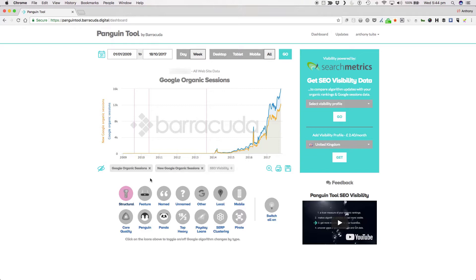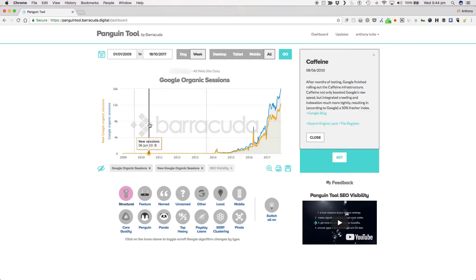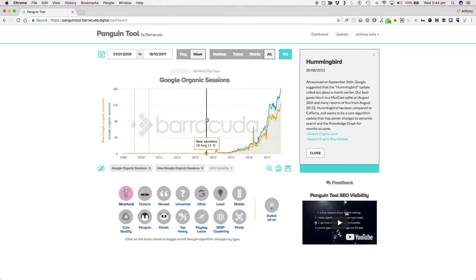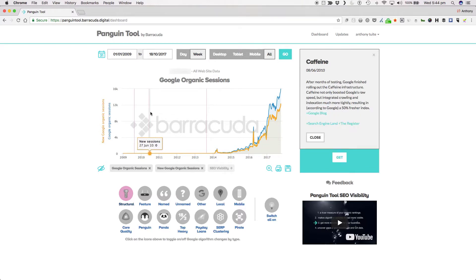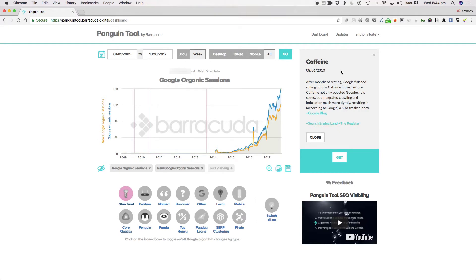Two examples of structural updates are caffeine in June 2010 and hummingbird in August 2013. After months of testing Google finished rolling out the caffeine infrastructure. Caffeine not only boosted Google's raw speed but integrated crawling and indexation much more tightly resulting in according to Google a 50% fresher index.